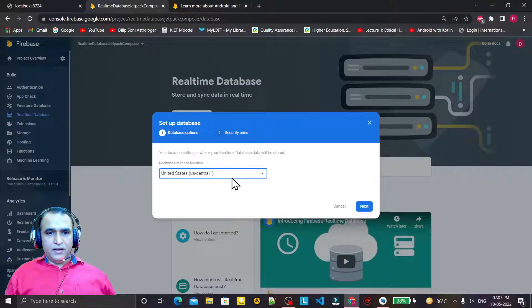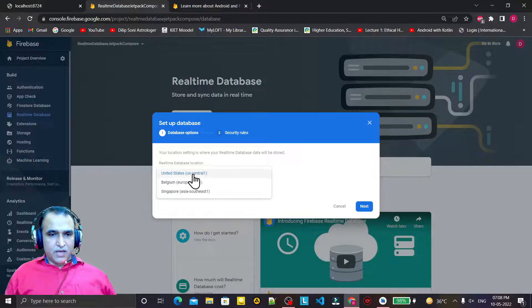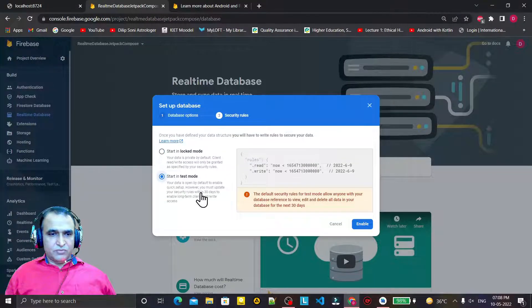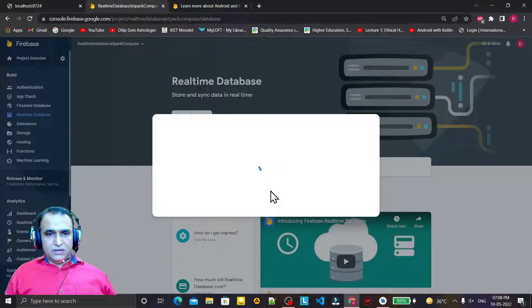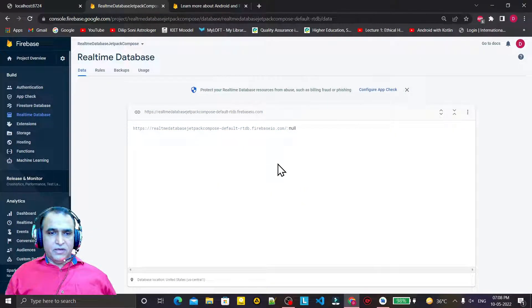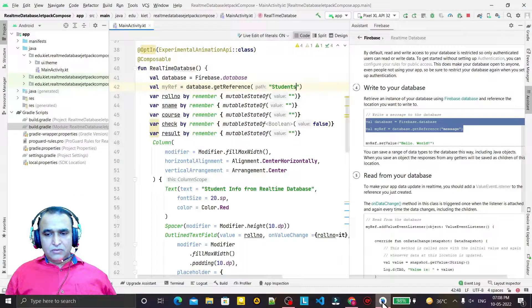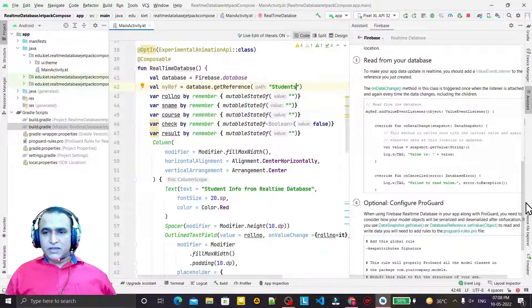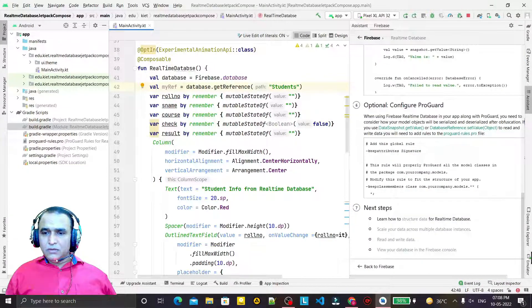Now I need to create this database in the console. Remember here we have to select a location — we may choose US. Then we have Test mode and Locked mode. We select Test mode for testing purposes as the default security rules are there. Create the database. You can see the database link and under it we will add students as a collection where we will insert the values.